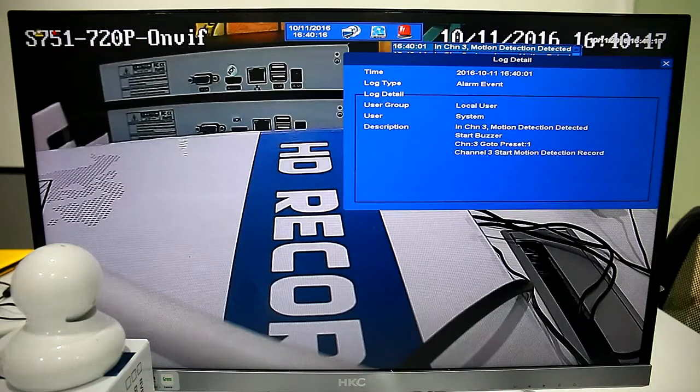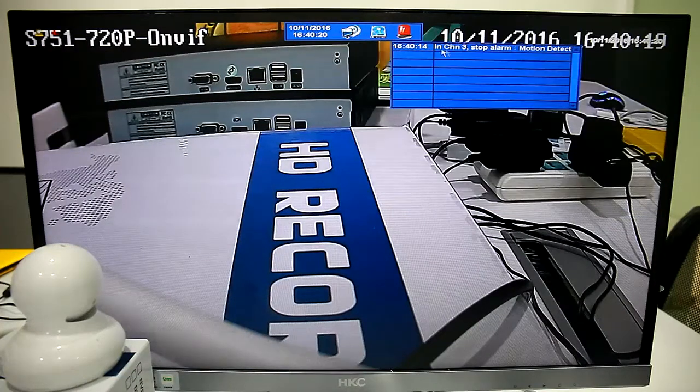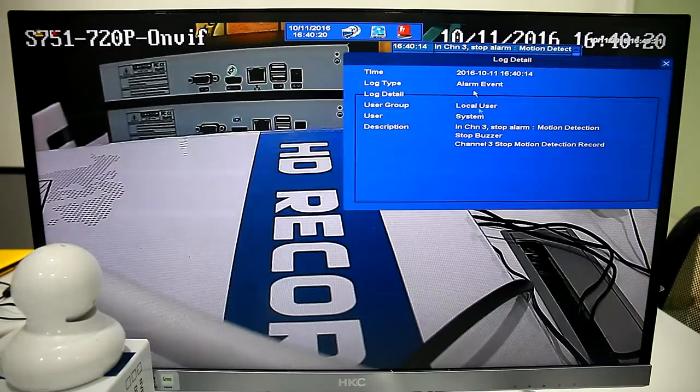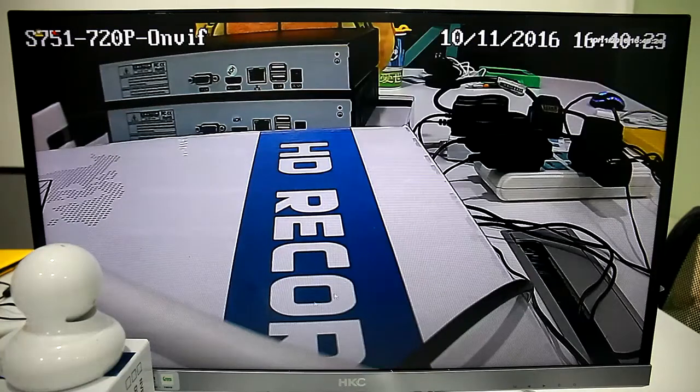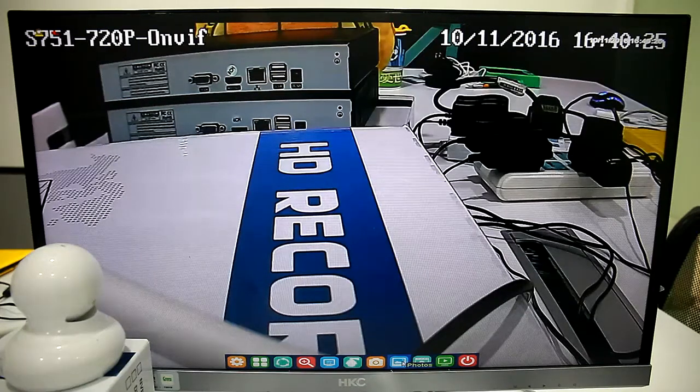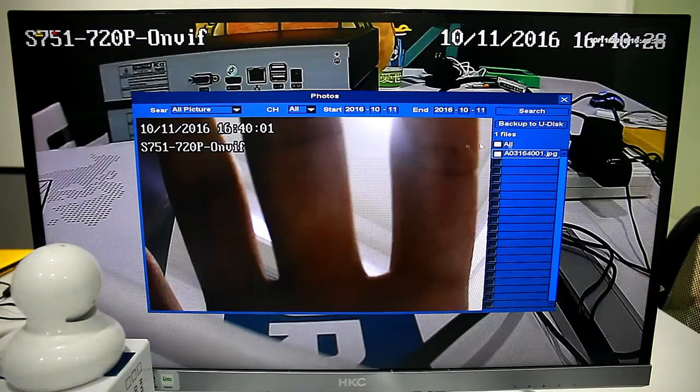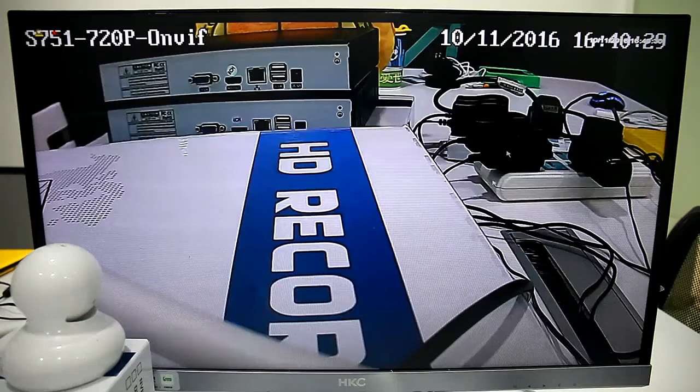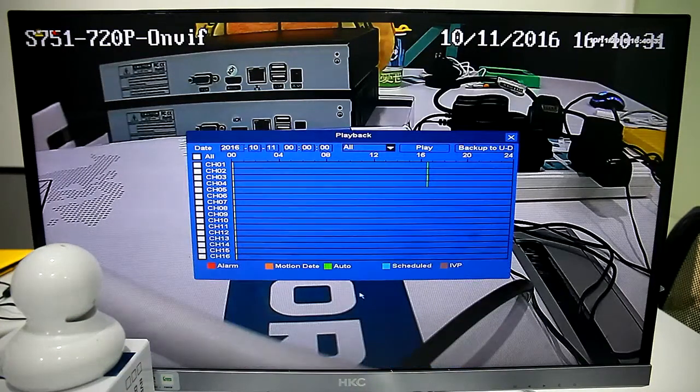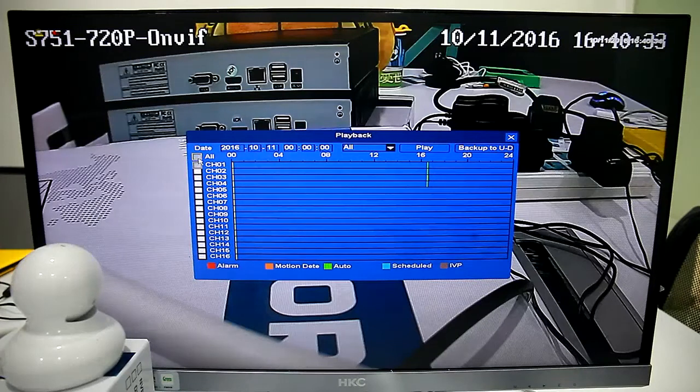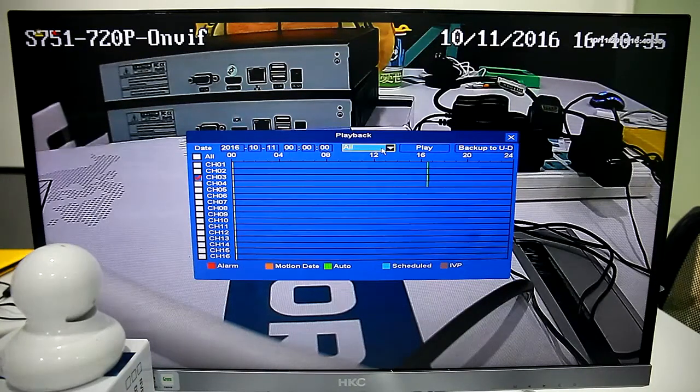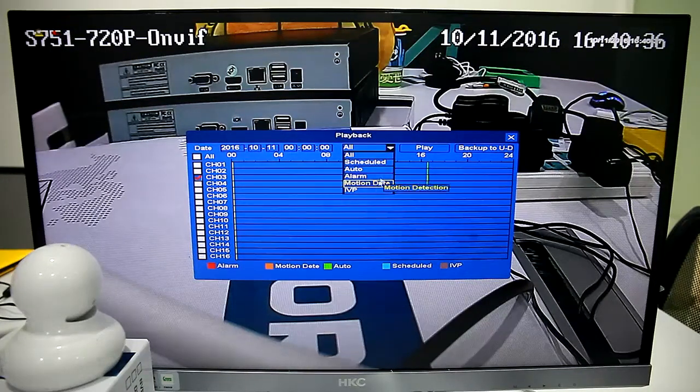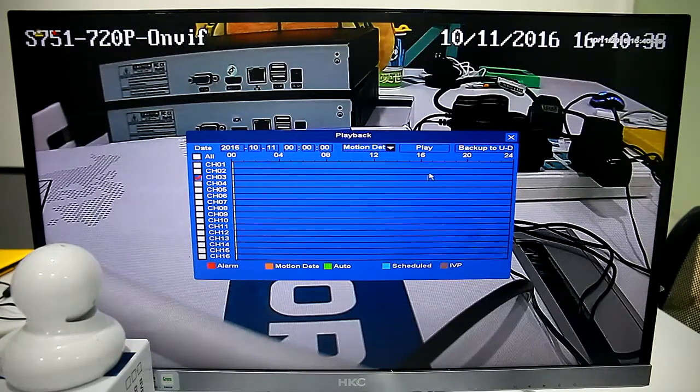This NVR also supports buzzer function. When alarm is detected, it will send alarm sound. Only the 16-channel NVR supports this. The 4-channel and 8-channel NVR do not support buzzer sound. That's their difference.